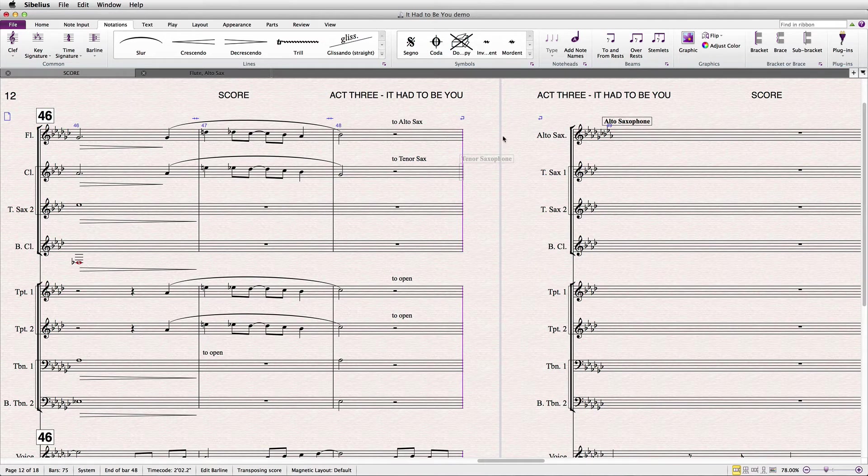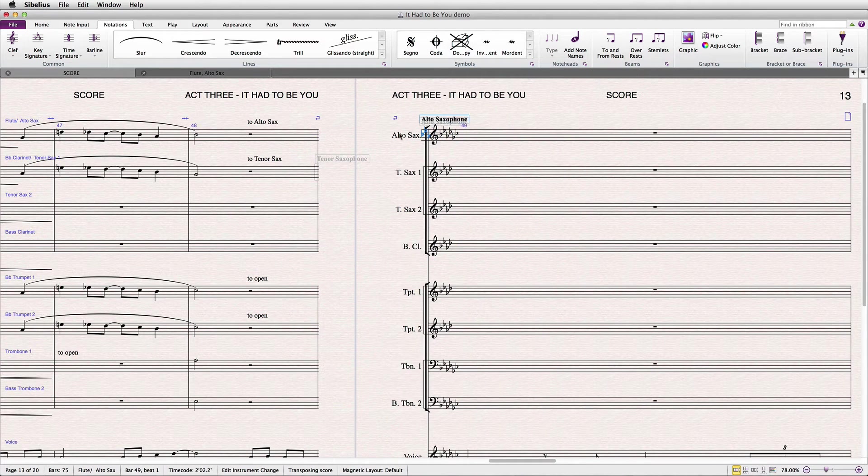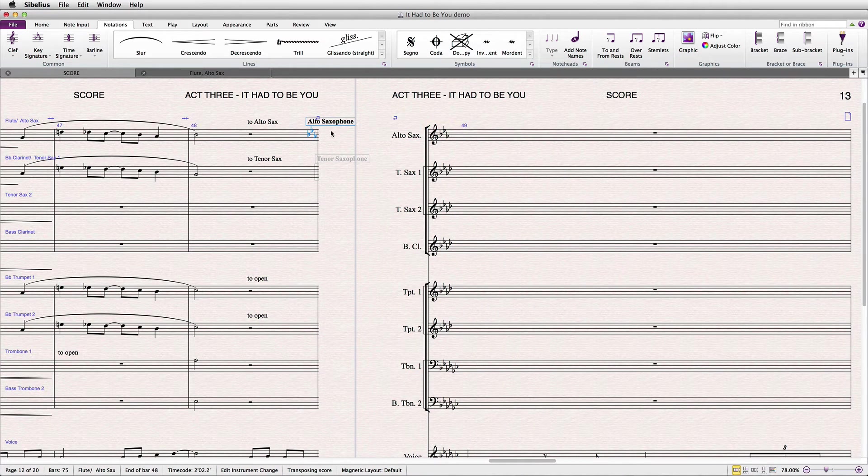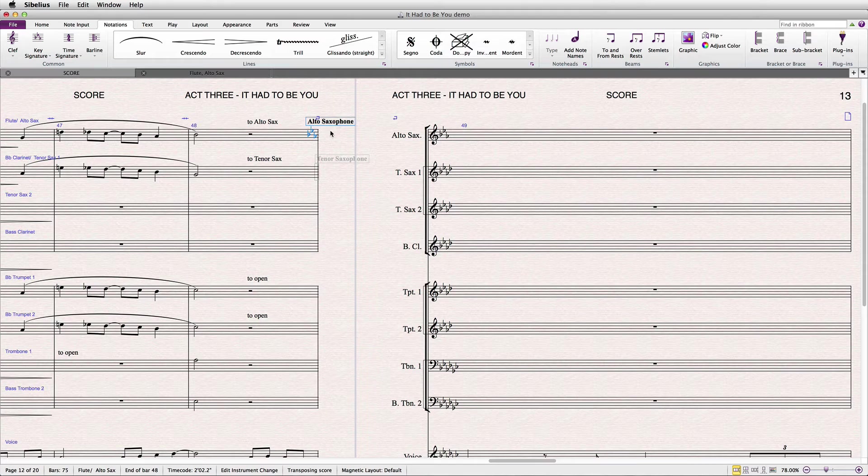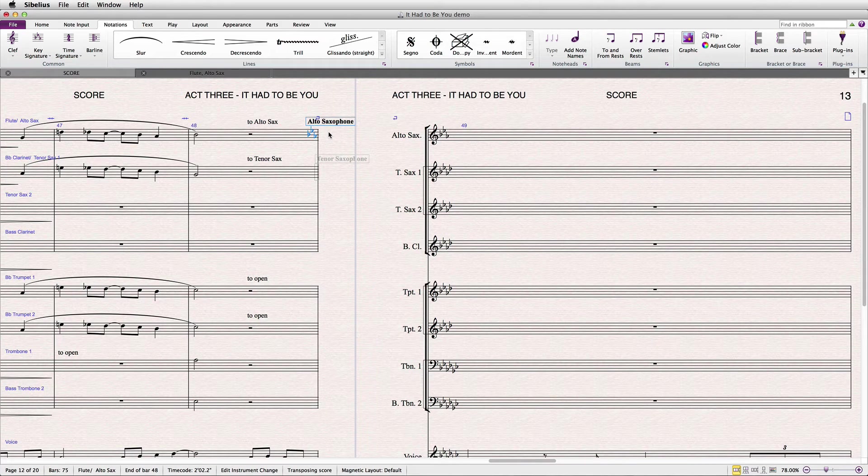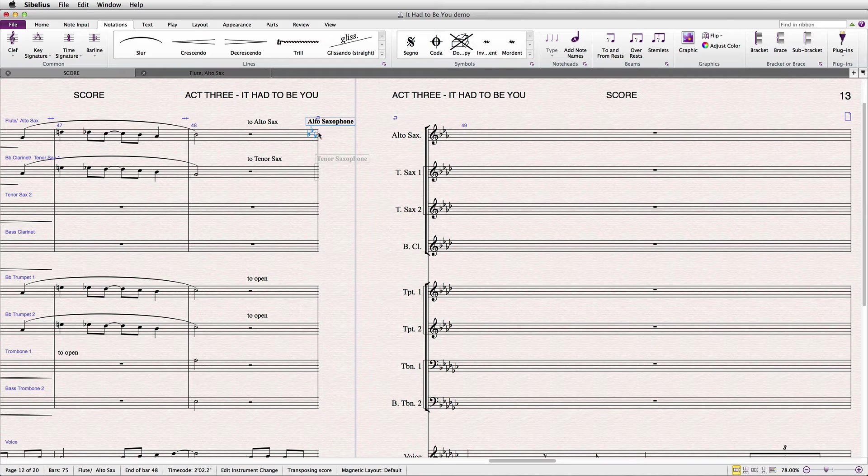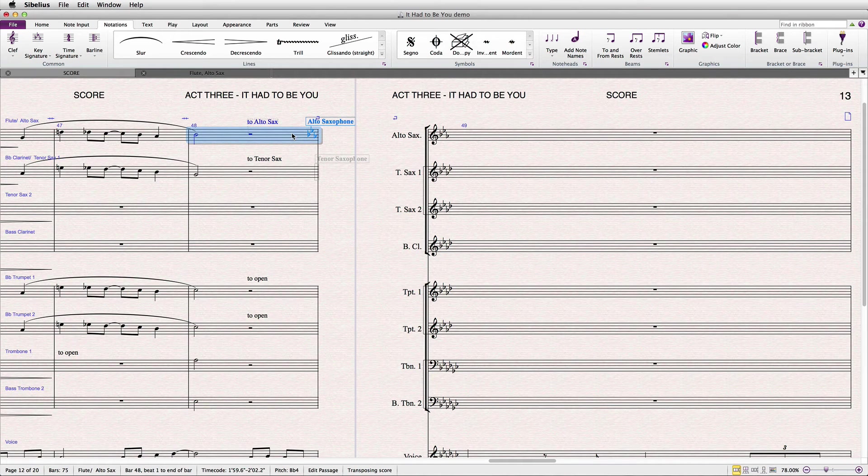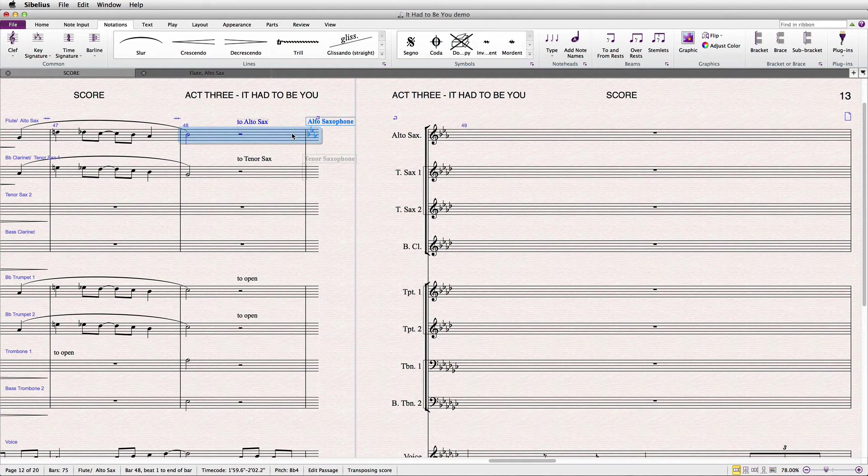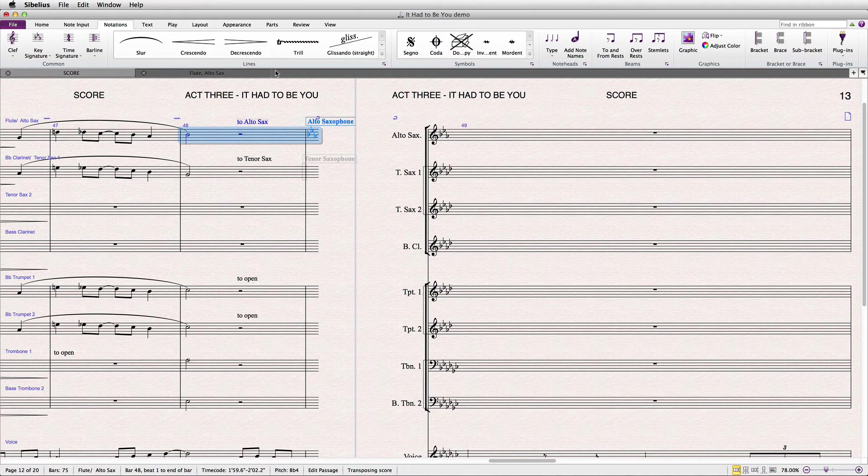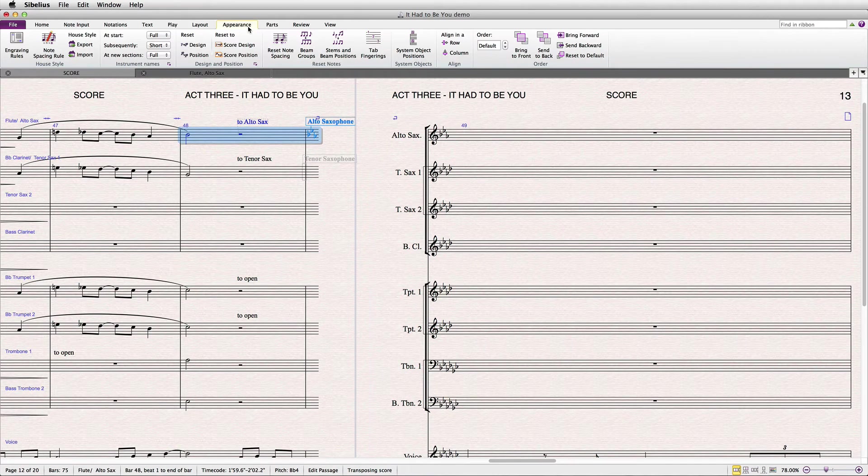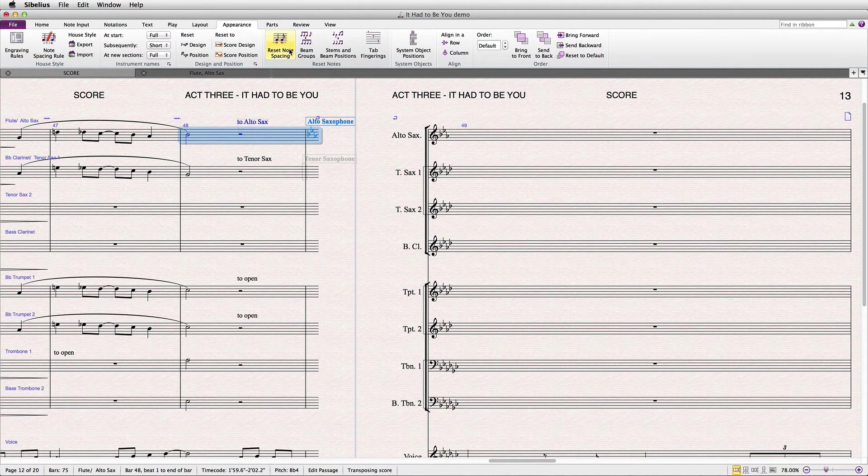Then, drag the instrument change just to the edge of the last bar. You'll feel it kind of stick here. Reset note spacing on the bar by Command-Shift-N or by going to Appearance, Reset Notes, Reset Note Spacing.